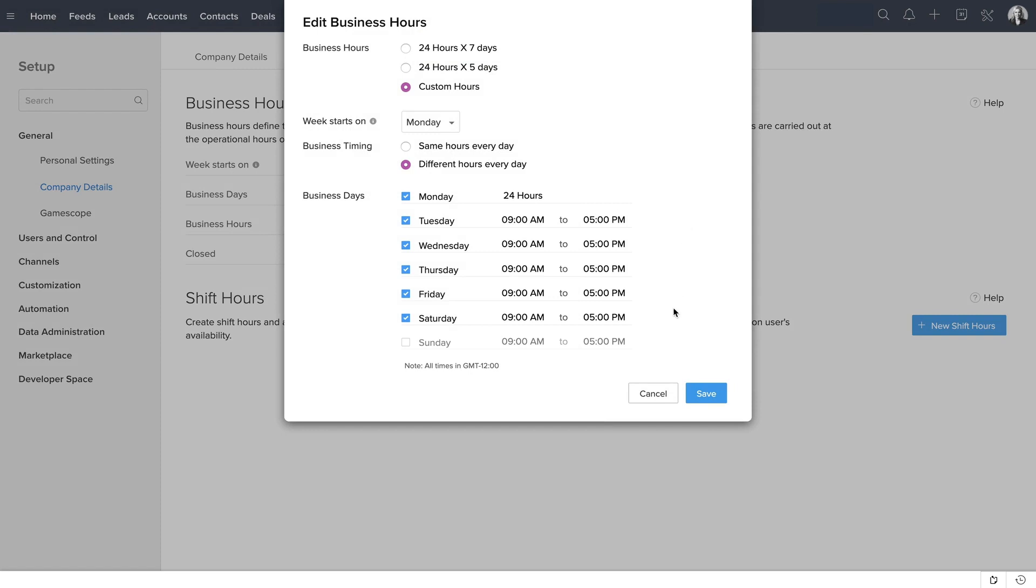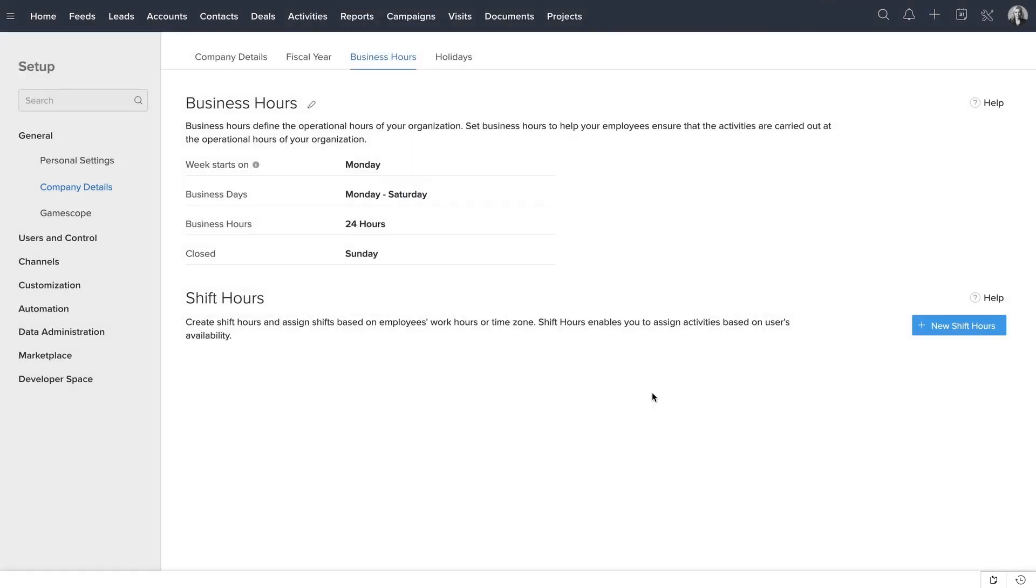Once you click Save, you're redirected to this page. Here, you can see the business hours details.